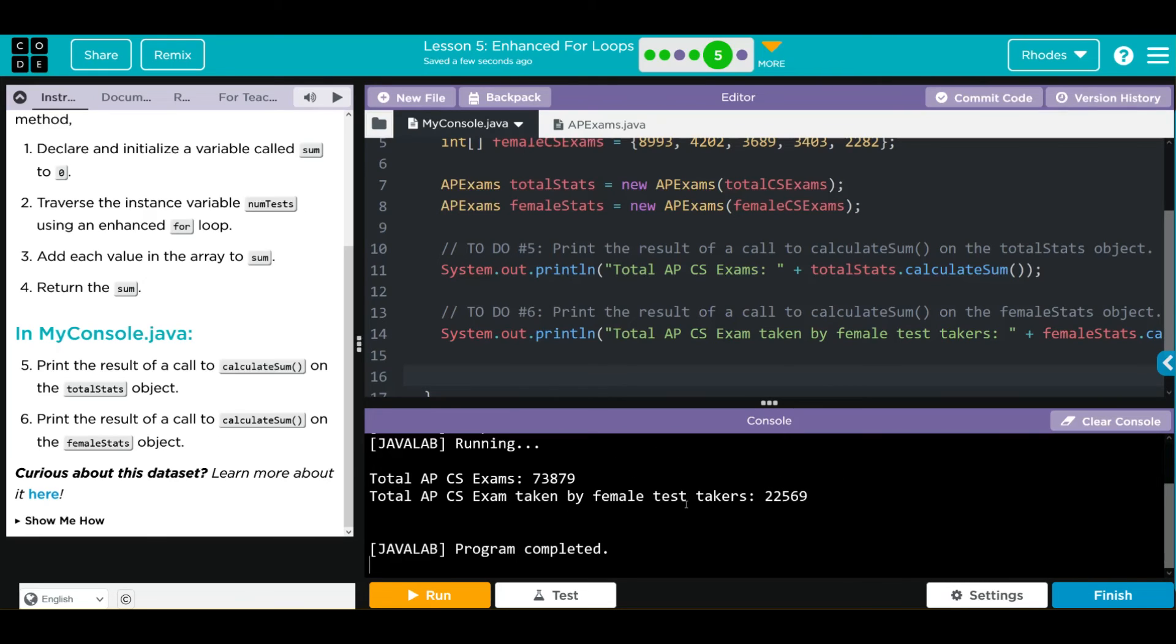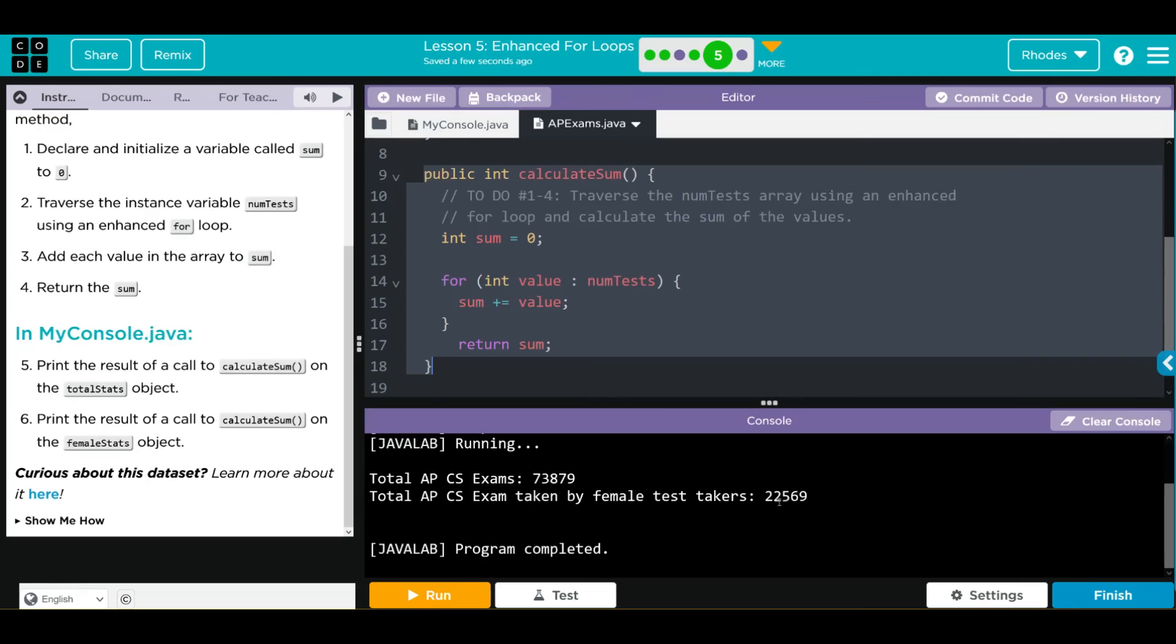And it looks like we have the sum of both of our arrays. Pretty neat, kids. Key takeaway, kids, is really wrapping up this entire lesson on enhanced for loops.